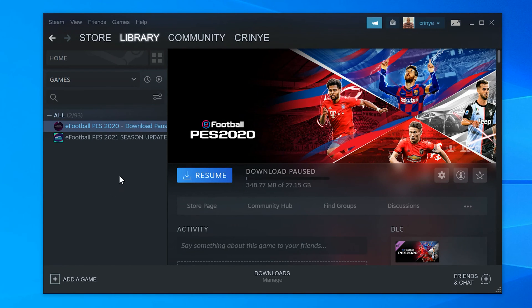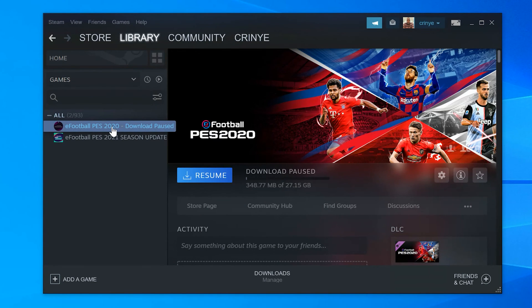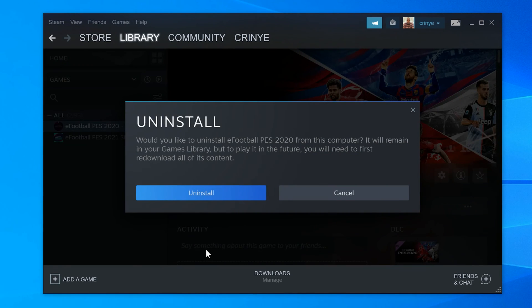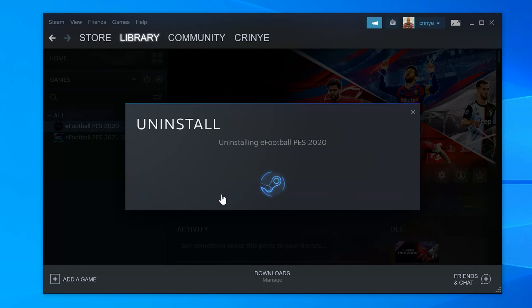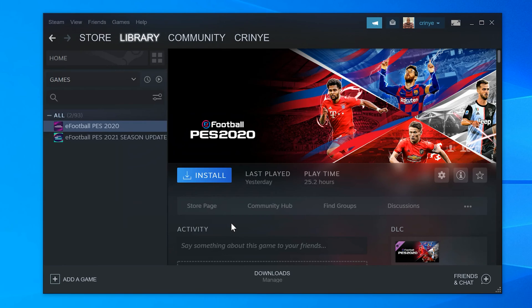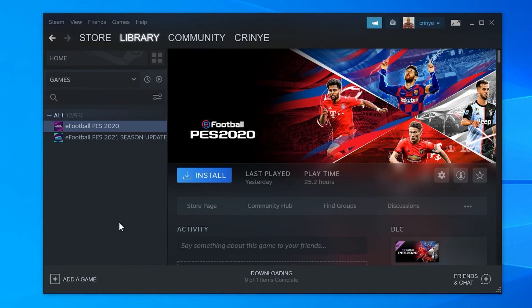Click on it once to select it, then right-click on it and go to Manage. Under Manage, click on Uninstall. From the small dialog box that appears, confirm you want to uninstall by clicking Uninstall, and let Steam uninstall that game for you.